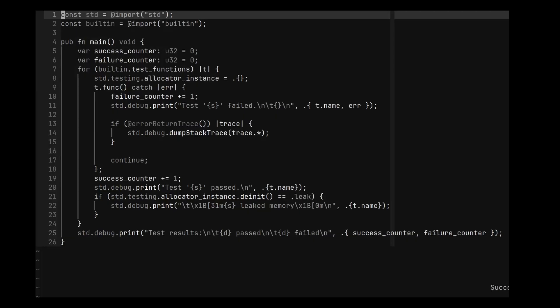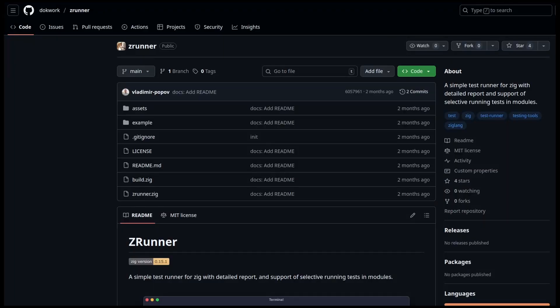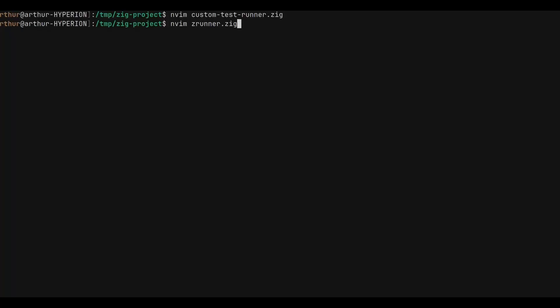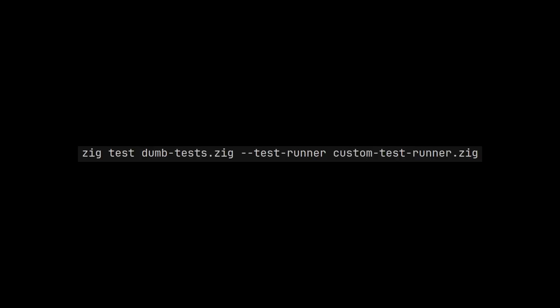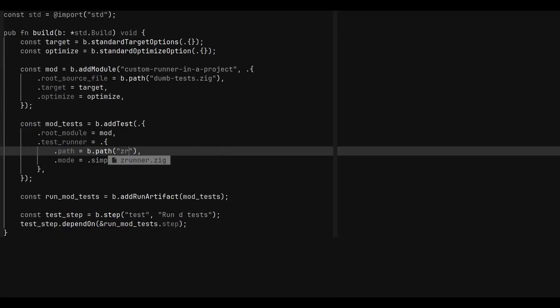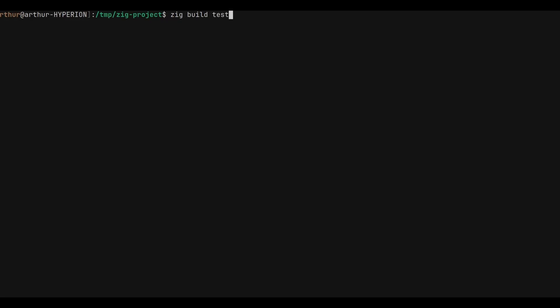Writing your own custom test runner can be a bit difficult. So instead, you can decide to use an existing one. All you need to do is copy paste it in your directory and use it directly with zig test or modify your build file and you're done.